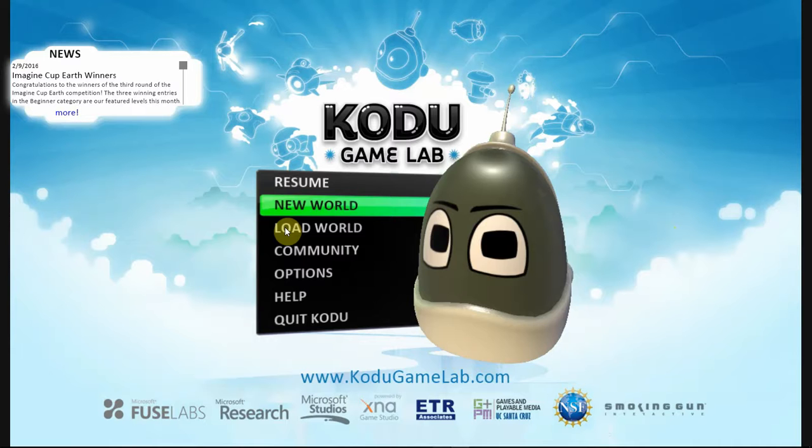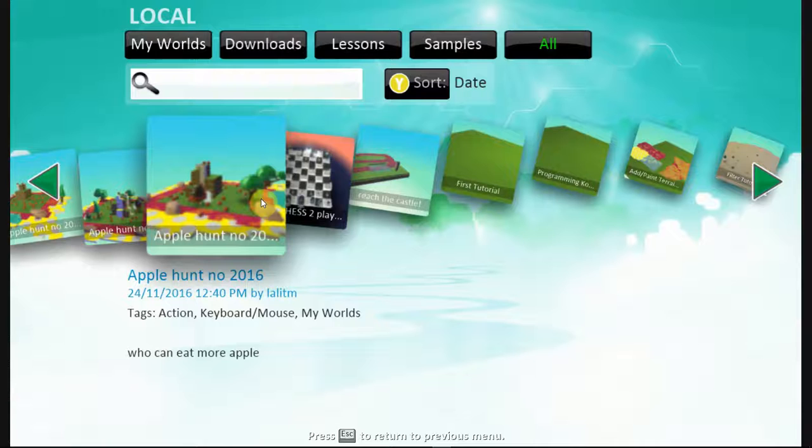Let me show you this by playing an output, a game that is already made. Here I have a game called Apple Hunt. Let's go ahead and play this.